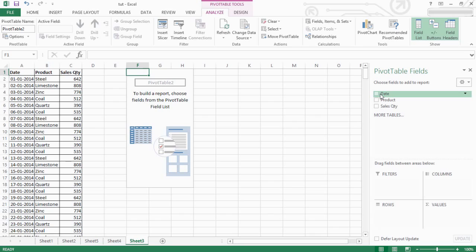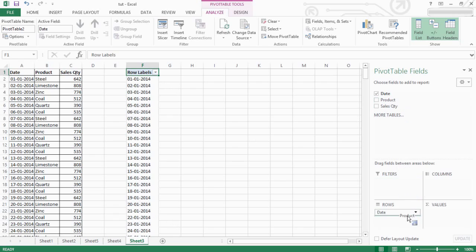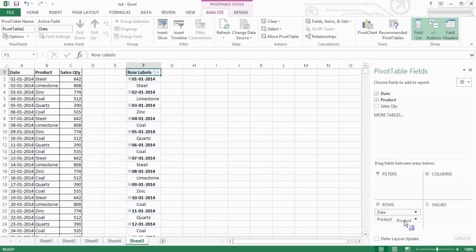So, drag and drop. In the table, the date will be rows. In the row, the date will be added. In the row, the product will be added.